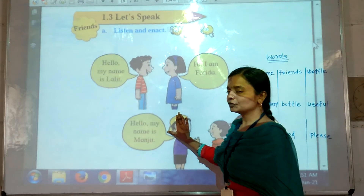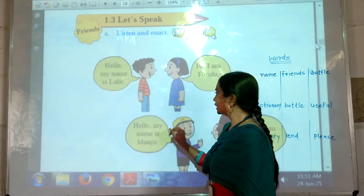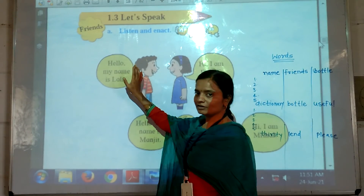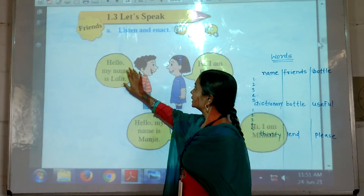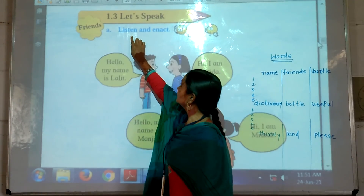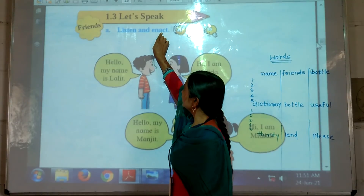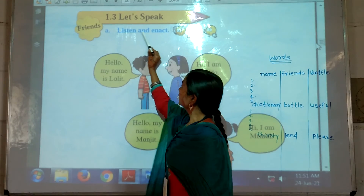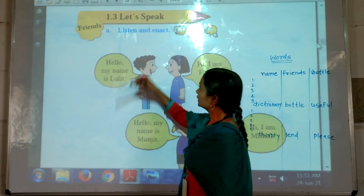Before that, open your English textbooks. First, I will read and you listen carefully. Listen and repeat.